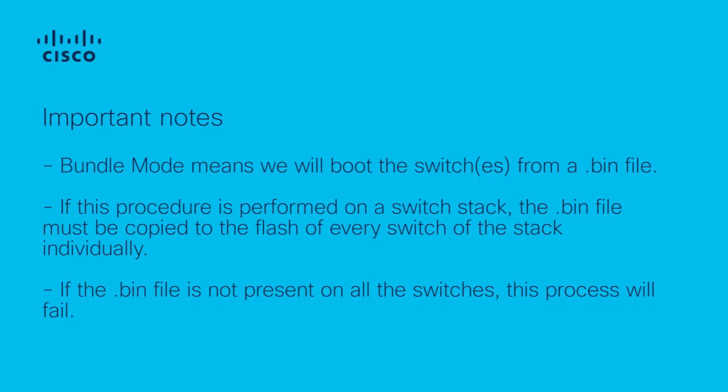This procedure will boot the devices into Bundle Mode, which means we will boot from a .bin file. Please be advised that if this procedure is performed on a switch stack, the .bin file must be copied to the flash of every switch of the stack individually. If the .bin file is not present on all the switches, this process will fail.